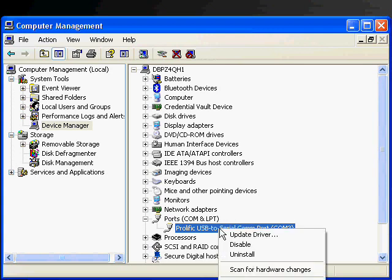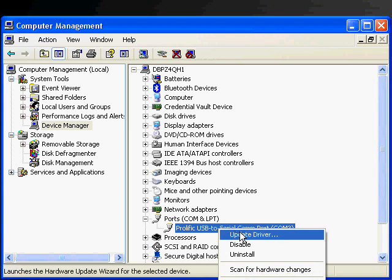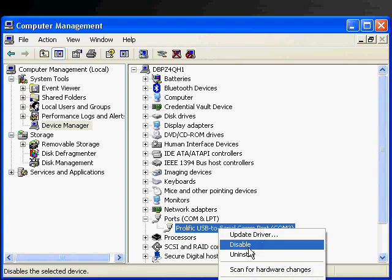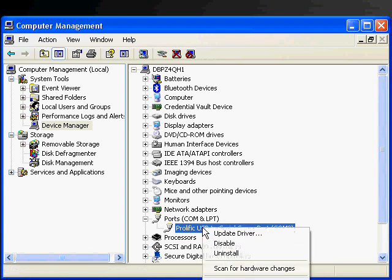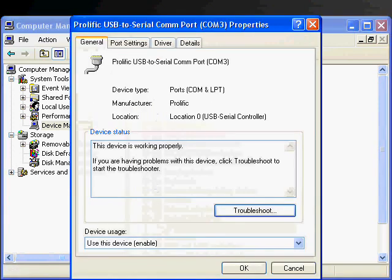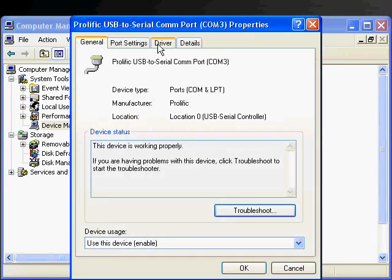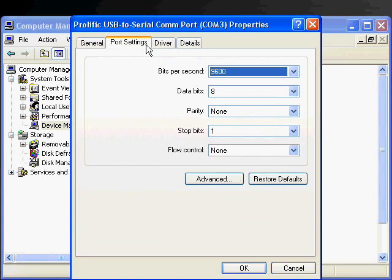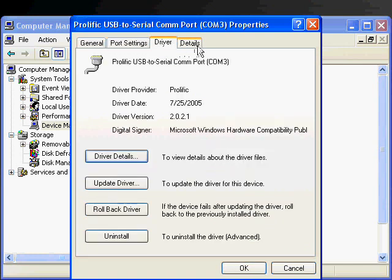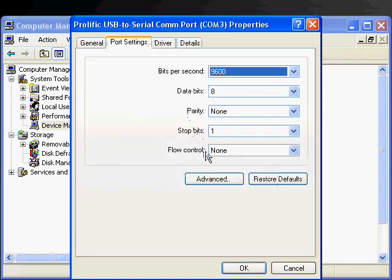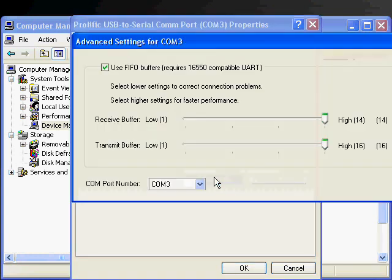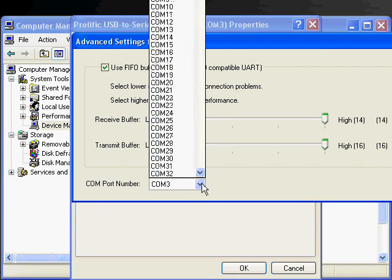You can actually change the COM port that your USB to serial adapter is emulating. And you start that by right-clicking on the COM port, go to Properties. Inside the Properties menu you have different options here. You just go to the Port Settings and you go to Advanced.